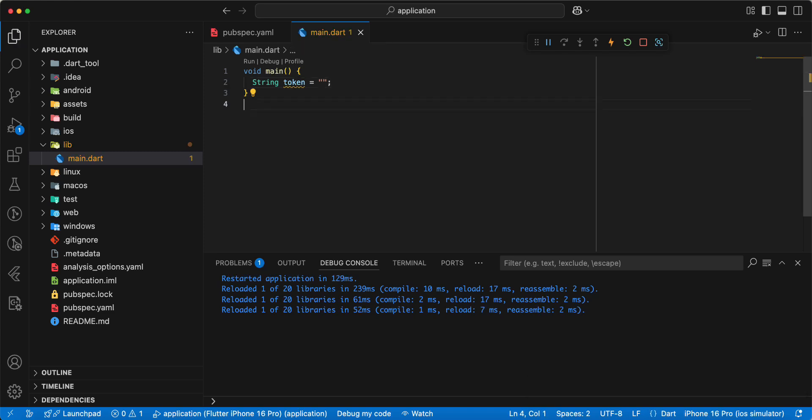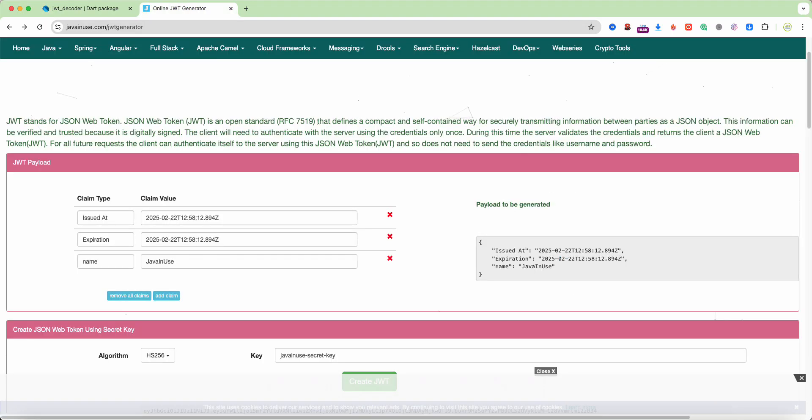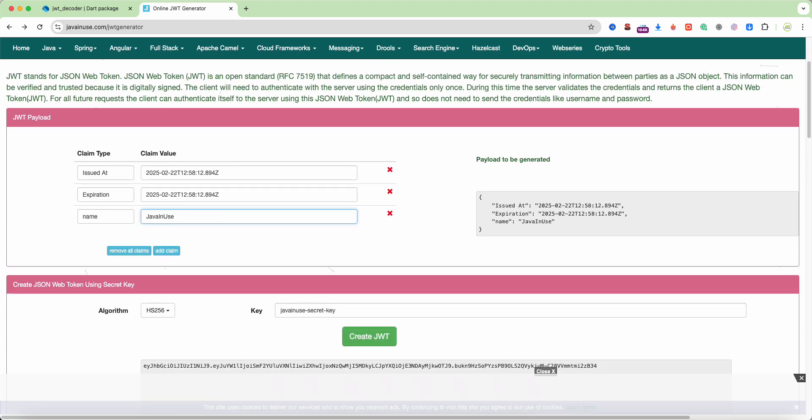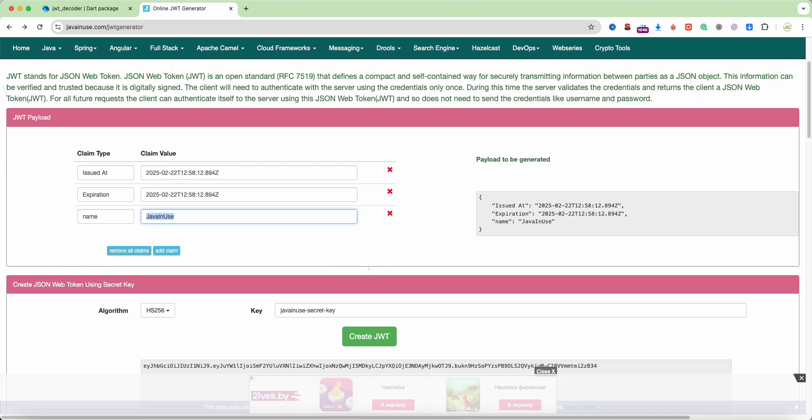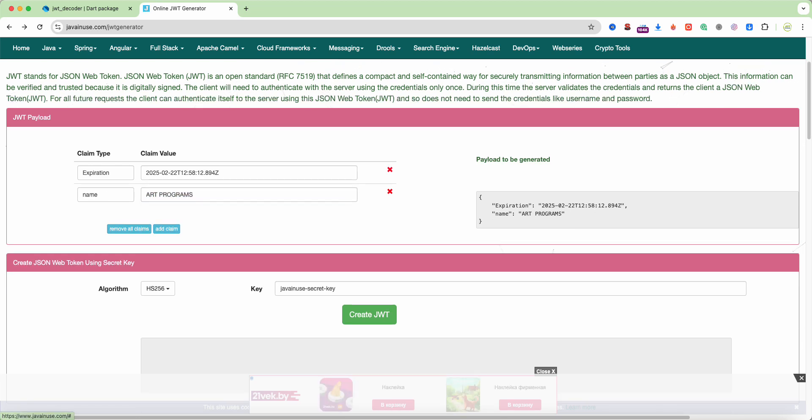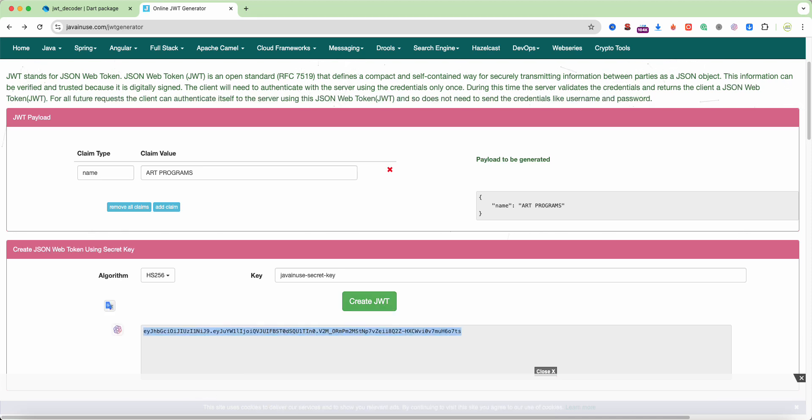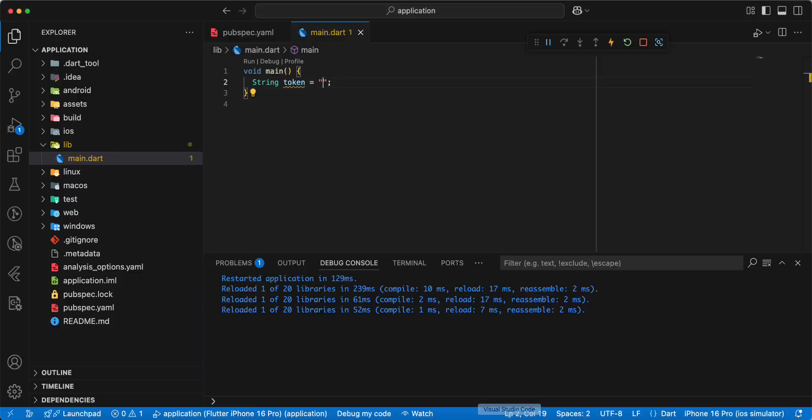And we open website and create JWT token. Name write art programs. Create JWT token.